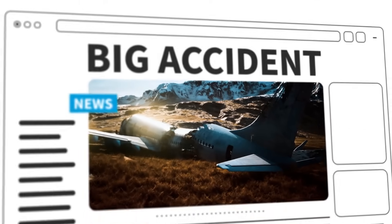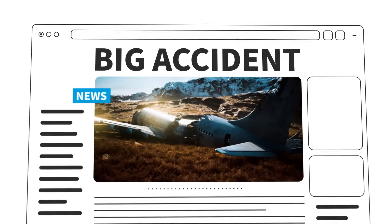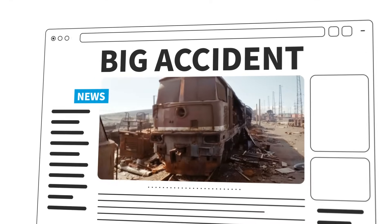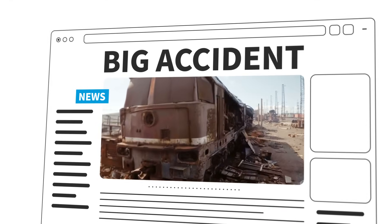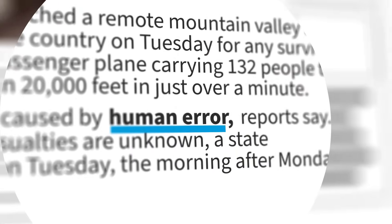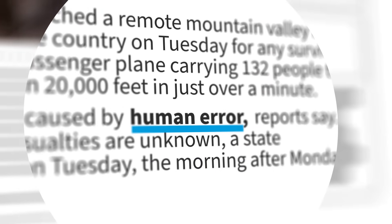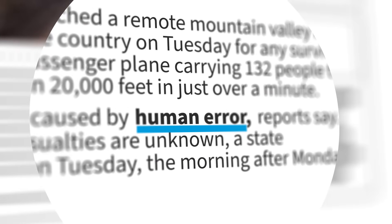How many times have you heard there's been a big accident — whether it's a plane accident, a train accident, something like that — and people say, oh, it was human error. It was due to human error. The person didn't do the right thing at the right point. They didn't notice something that was important and things went wrong.